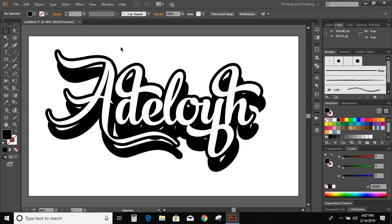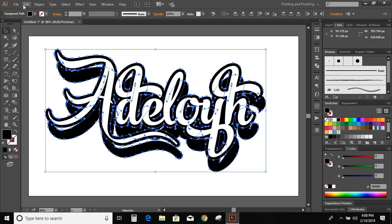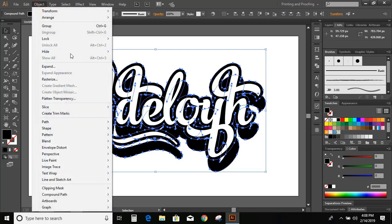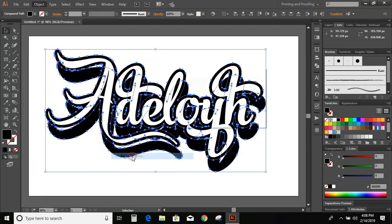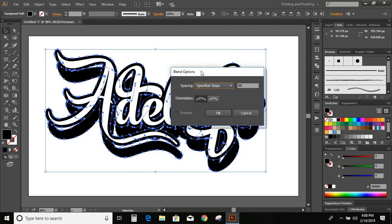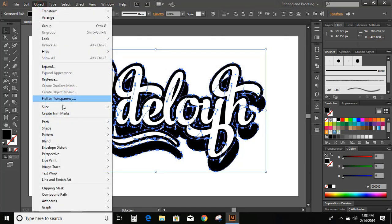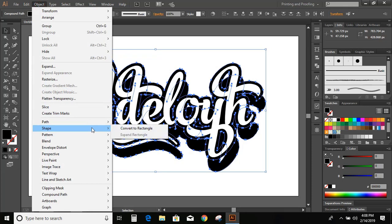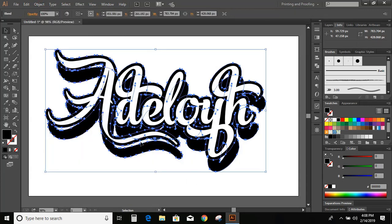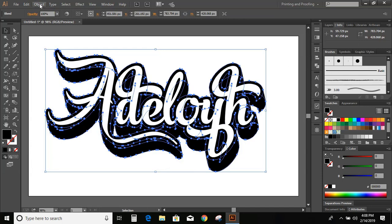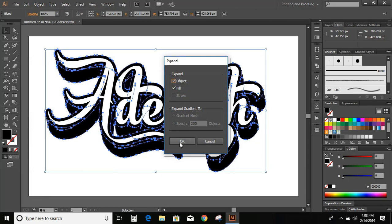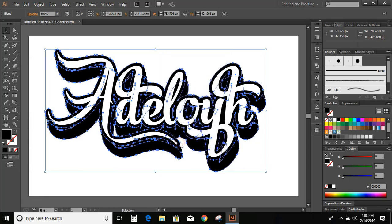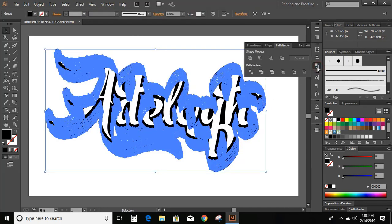Now select those two background objects. Object. And go to object option, blend, and blend option. Now here I am giving 90. And OK. Again go to object, blend, and make. Now object, expand it. OK. Now unite it.